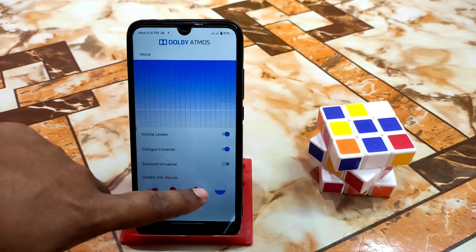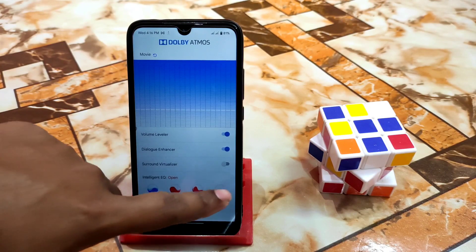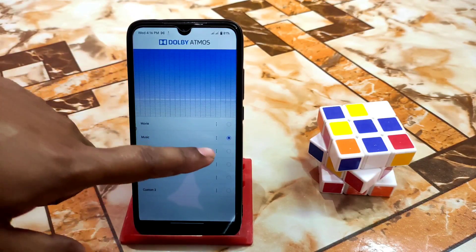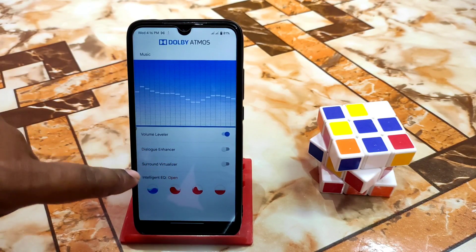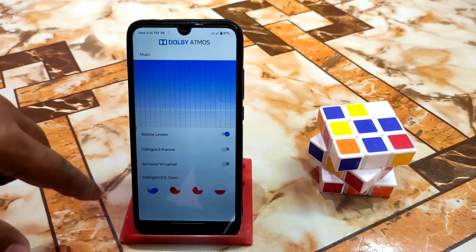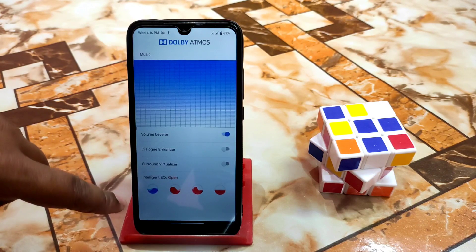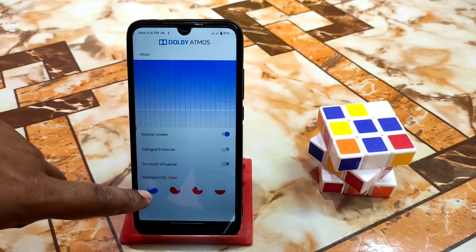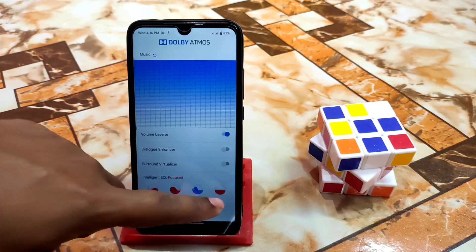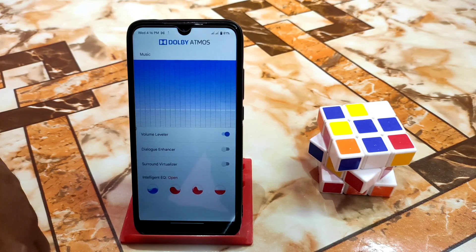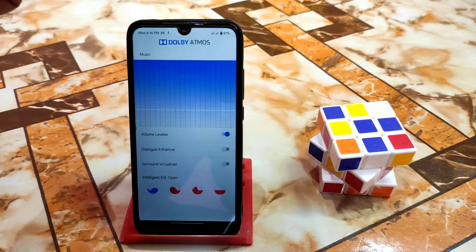The dialog enhancer is set to manual, and you guys can set it to focused, reach, or open. For music we have volume leveler and dialog enhancer and all options, but dialog enhancer is for movie and sound virtualizer is for other things. For music we have volume leveler, and which is set to open — not reach, not focused, not manual — it would be open. So let's play music.